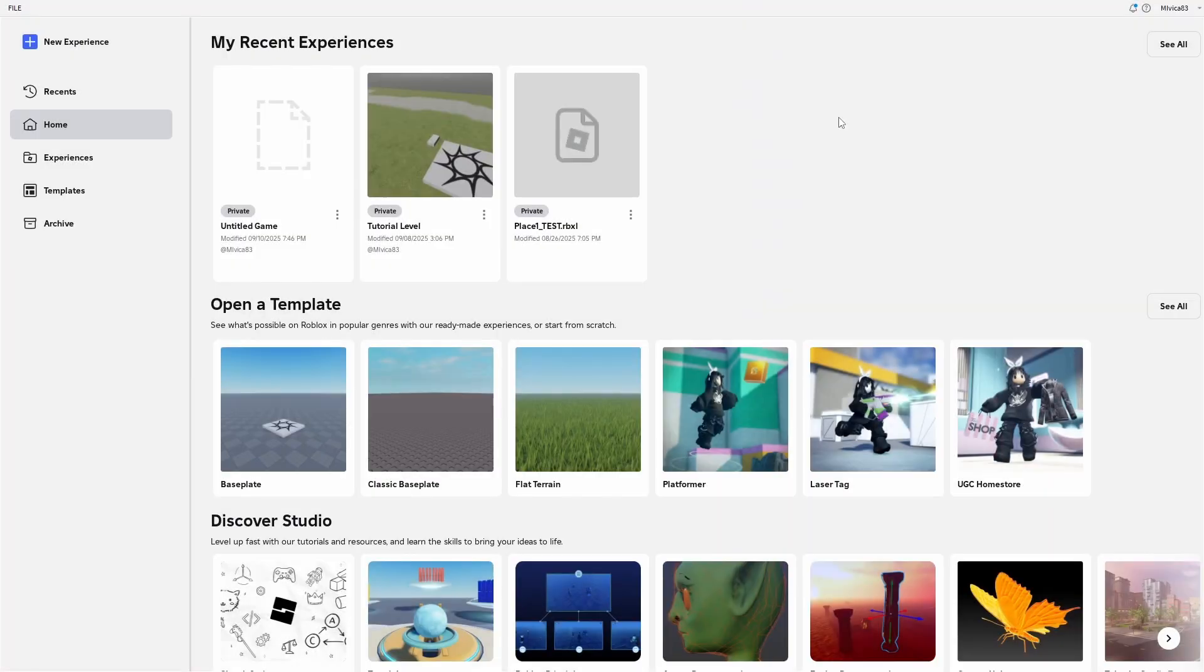Hey everybody, my name is Ivica. Thank you so much for joining me on my latest Roblox Studio beginner tutorial that will show you how you can duplicate your games.